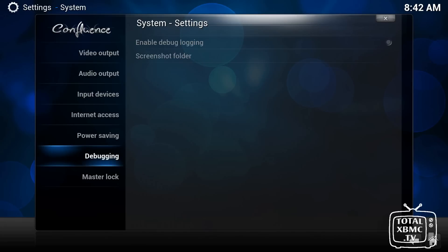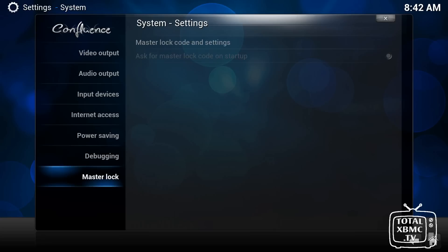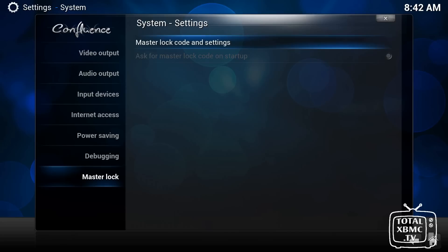And debugging is if you have a problem and you want to go on one of the forums, you need to post a debug log. So you would enable that and post up a log. But again, I've done videos showing how to do that. So we won't go into that just now. And you can set master lock if you want. And basically it's just security system settings really. If you don't want people tampering with your settings and what have you, you can set that up.